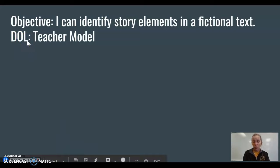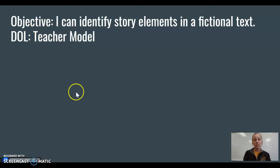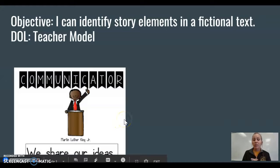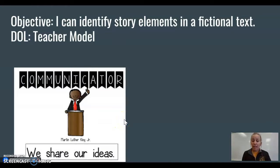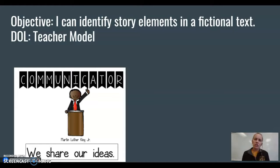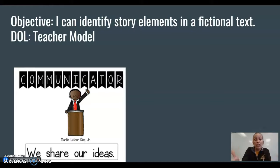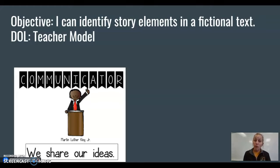Today, your DOL is what you will be doing at the end. I'm going to be modeling that for you so you can just follow along and do as I do. We are going to be communicators. Communicators share their ideas. These stories that are fiction and fake are ways for authors to express and communicate and share their ideas and what they're thinking.